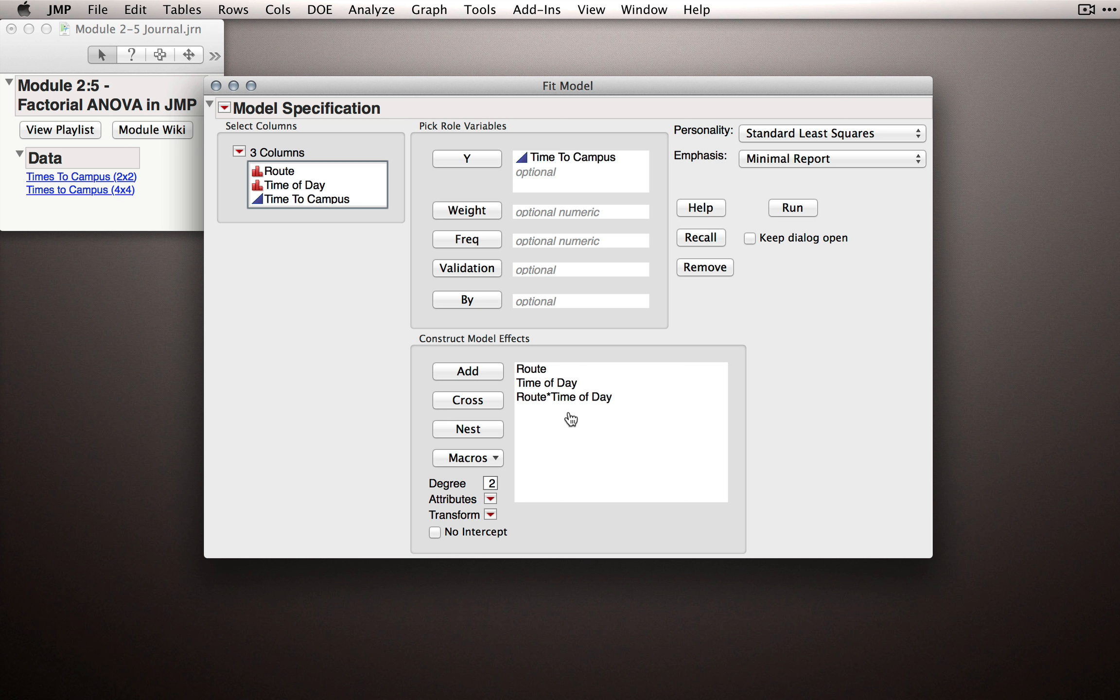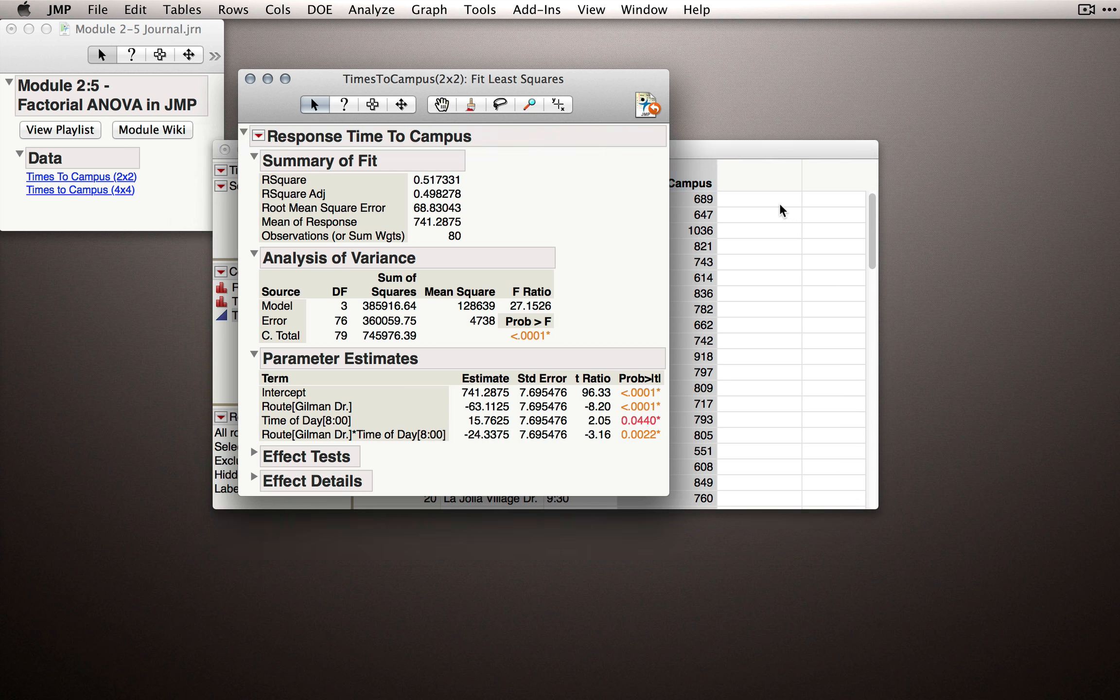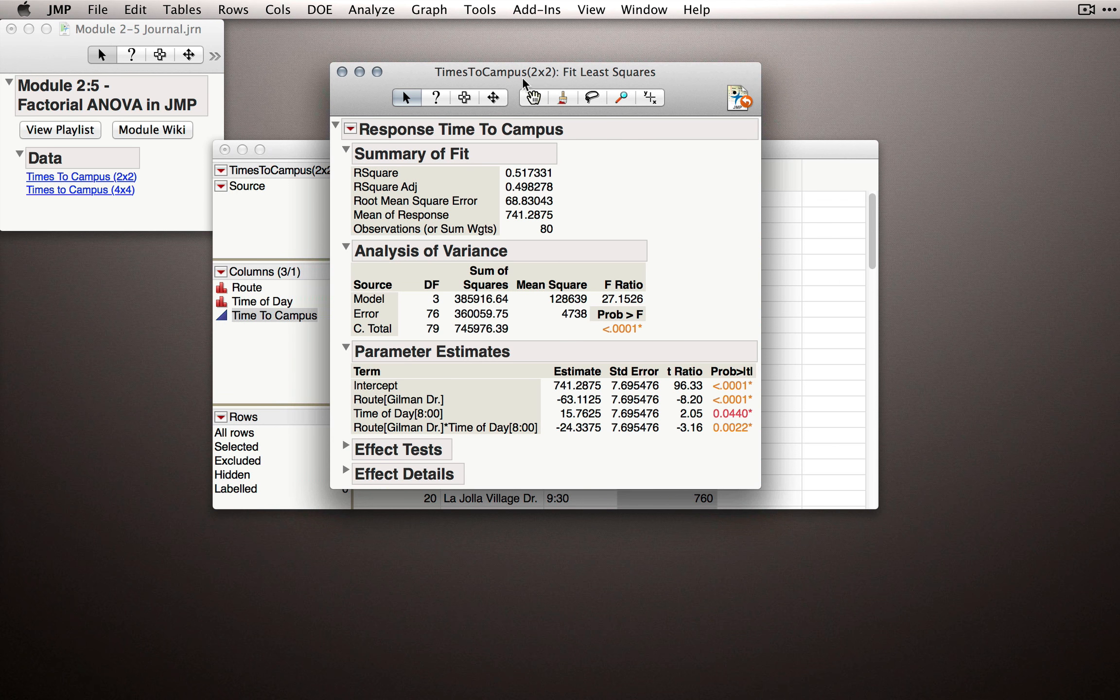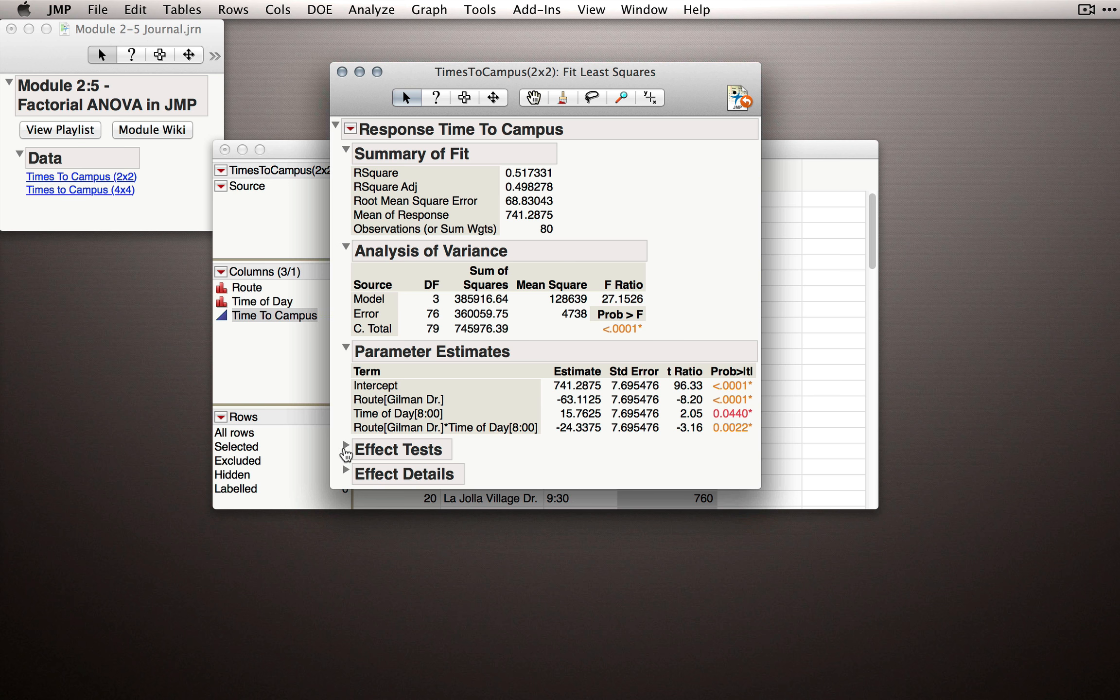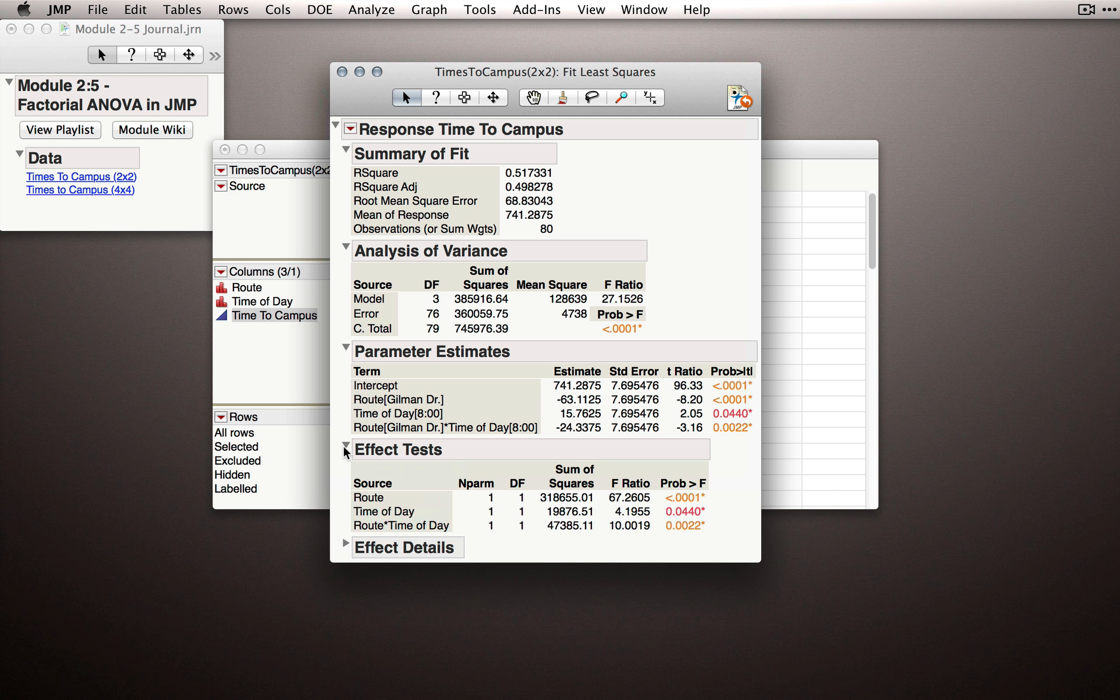Once we have this set up, let's go ahead and click run, and JMP will return the times to campus full factorial analysis. I'll expand one additional section that JMP hasn't expanded by default, which is the effect test section. And let's pause and step through each piece of this output before we go any further.